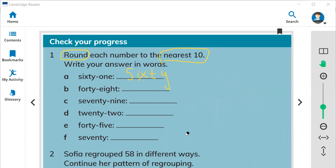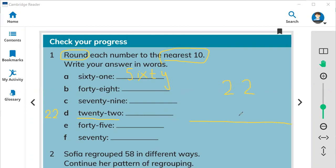Let me choose another example for you. Here we have the number 22. You need to draw a number line.